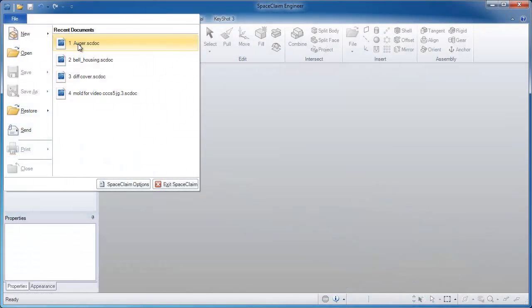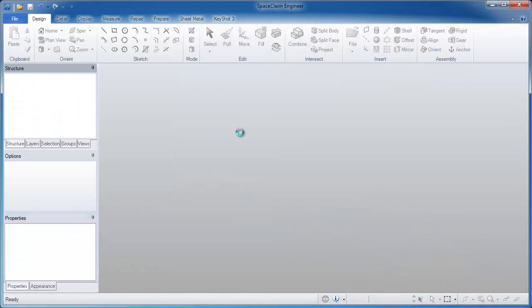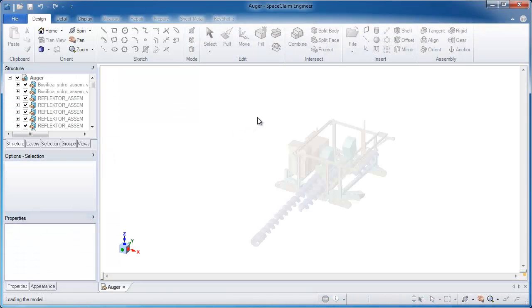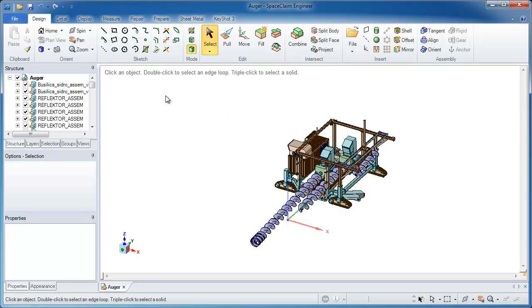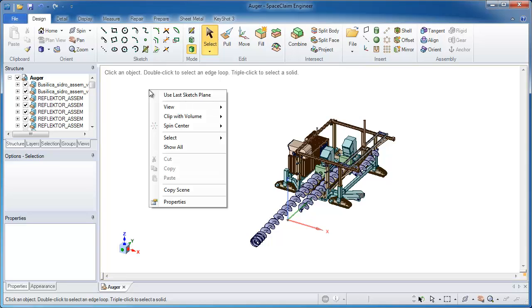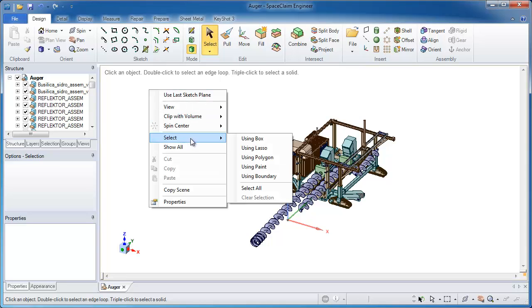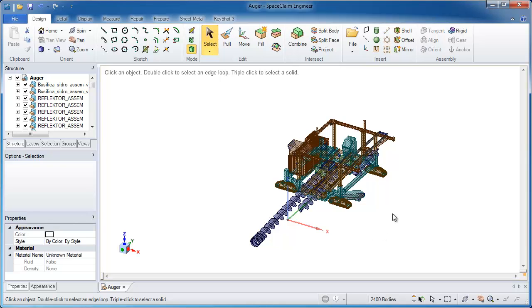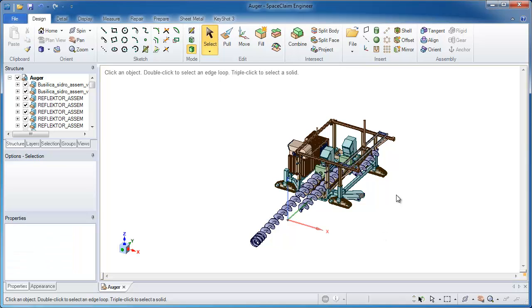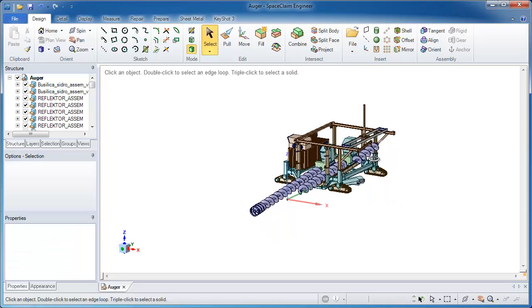In this video I'll show you just how powerful SpaceClaim can be in the context of working with a large assembly. I've opened up a large assembly — it took just a couple of seconds to open. To give you an idea of how big it is, if I select every component on the model you'll see that there's about 2,400 exactly, so a lot of components. I'd say this is fairly large.